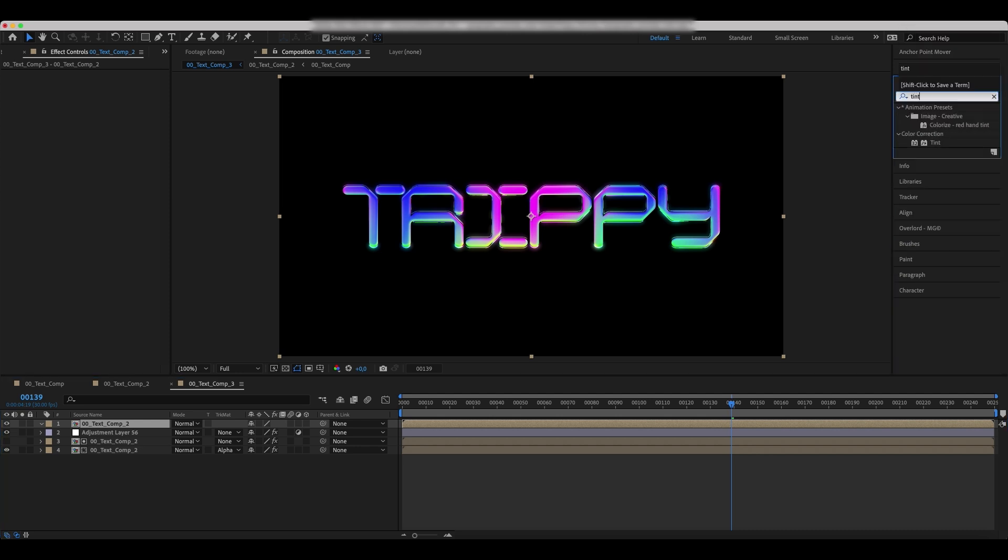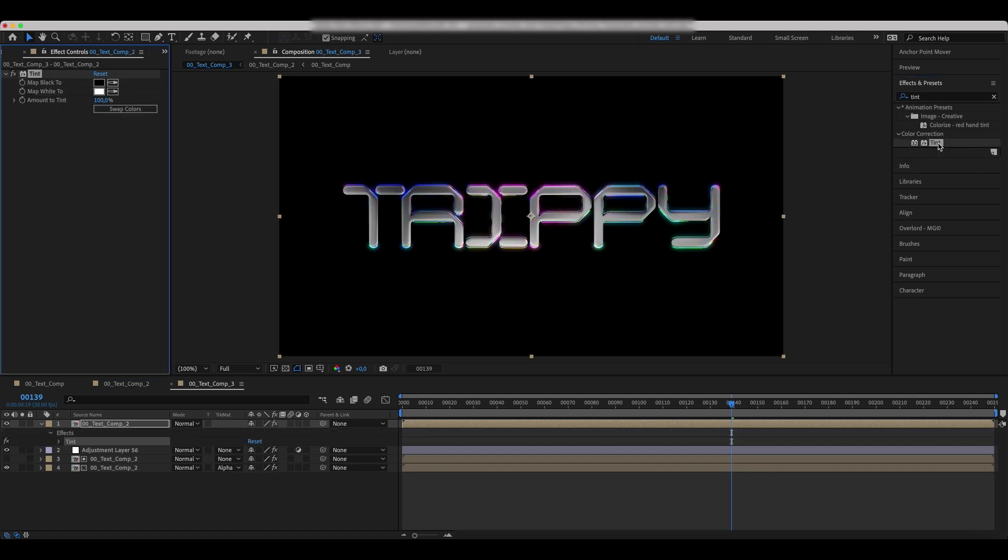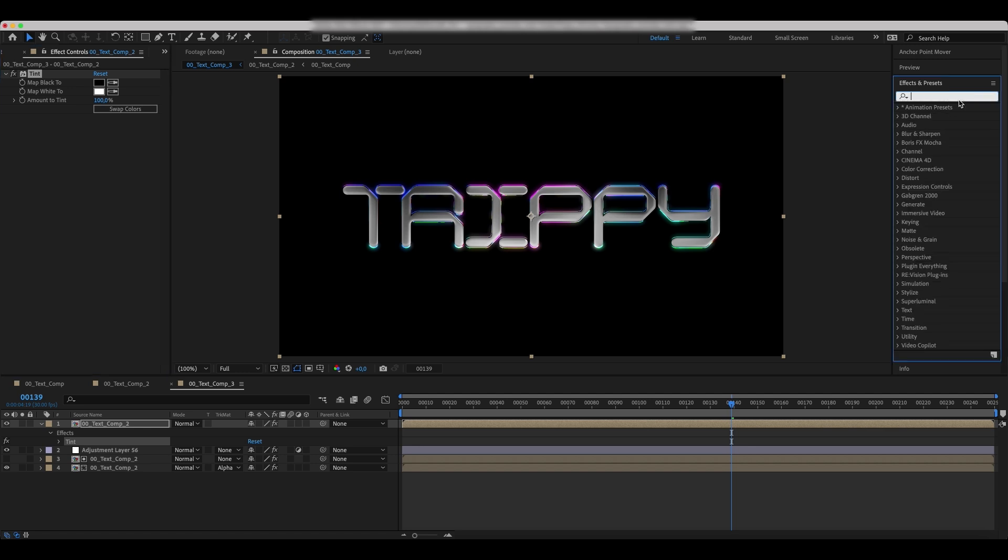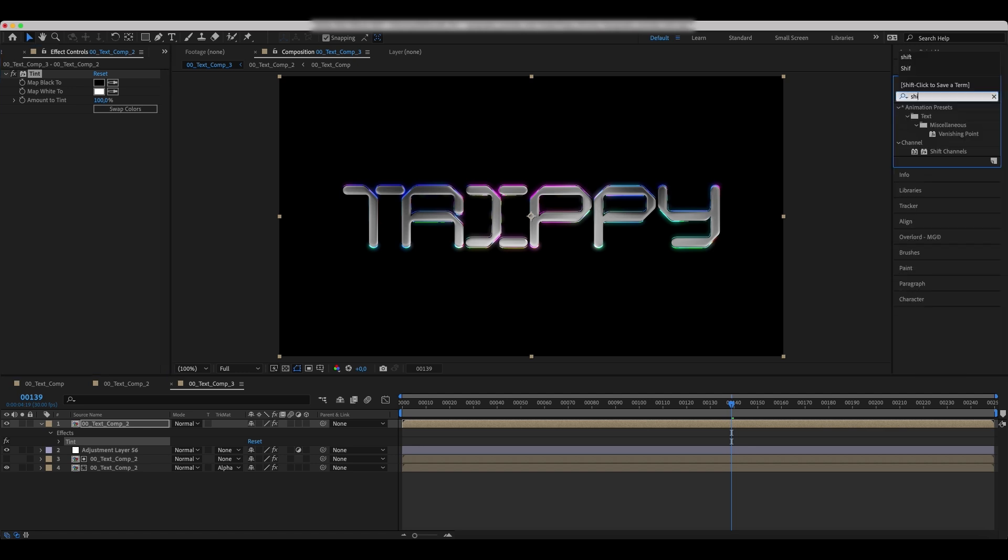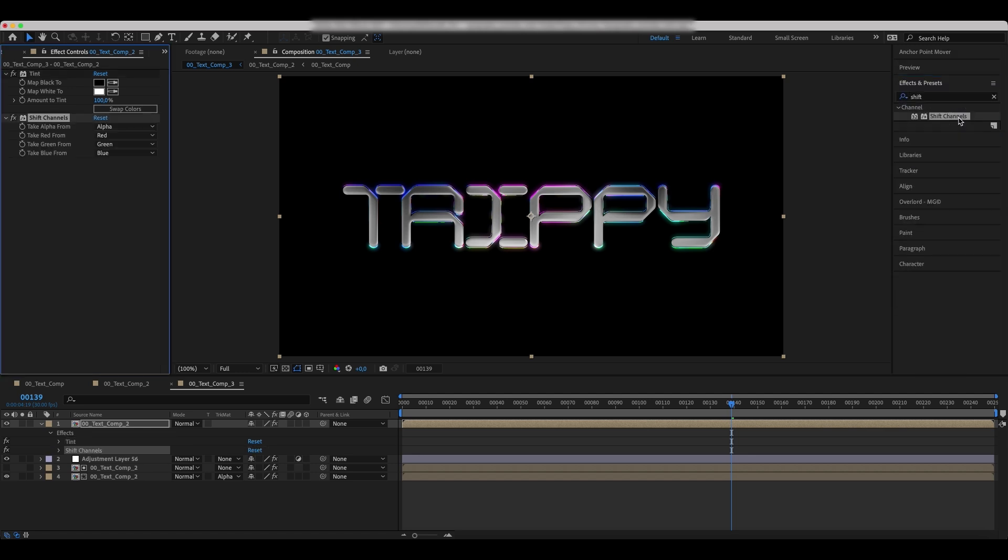Add a tint and shift channels effect. Set the take alpha from parameter to luminance.